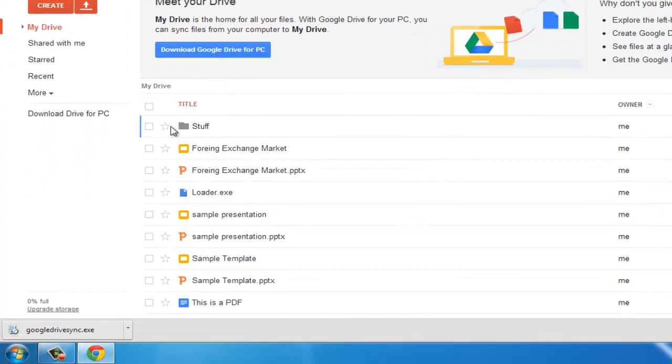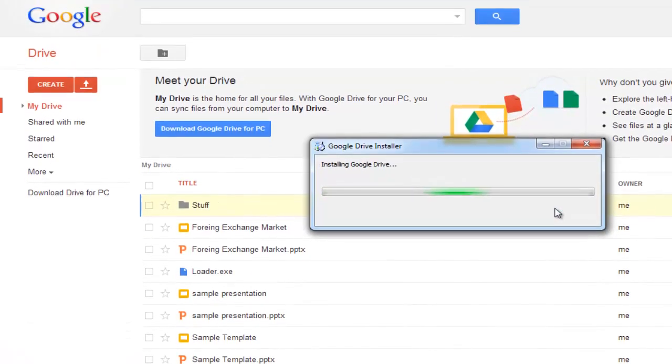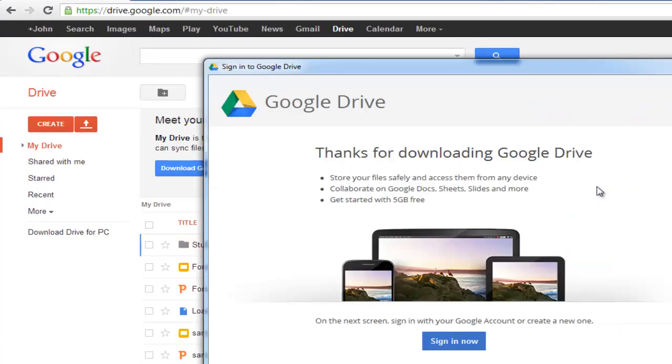Once the file has downloaded, click on it and simply follow the installation instructions. After the installation completes, a box will pop up on your desktop asking you to sign in to Google Drive.